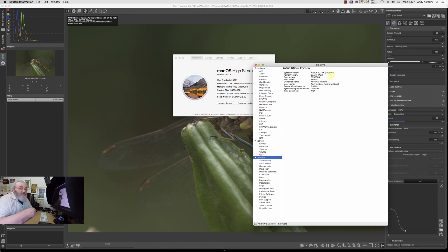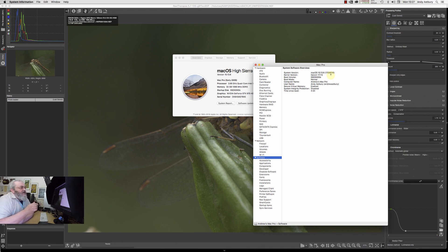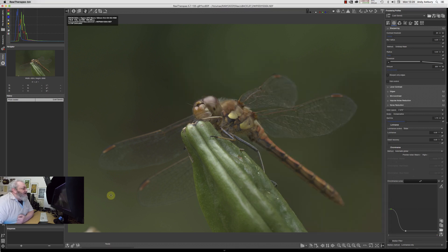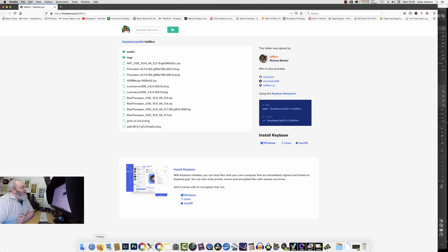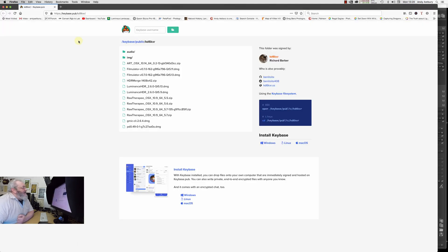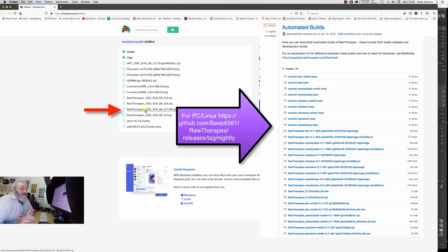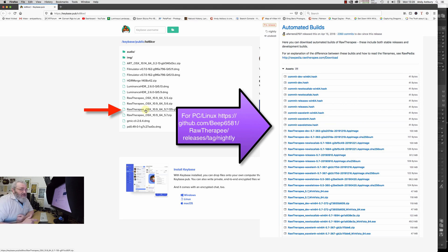When my build number changed to 17G9016, RawTherapy 5.7 no longer worked. So I had to reinstall 5.6, and the last couple of videos I've been working in RawTherapy 5.6. If I go to the web and this link in the description below...